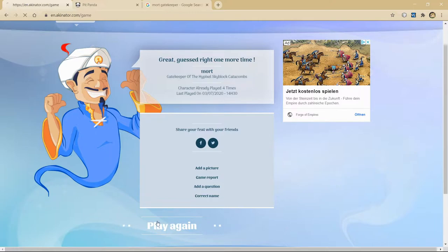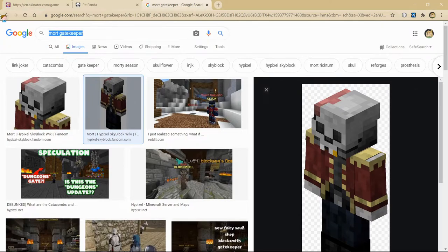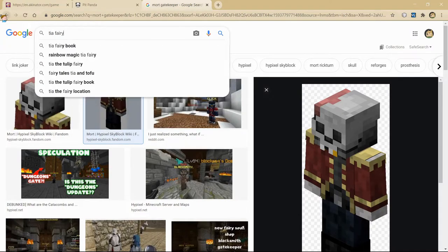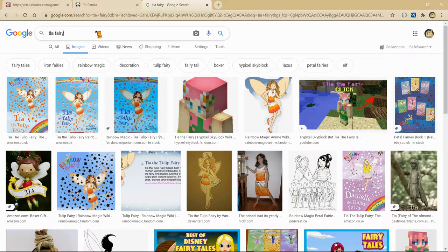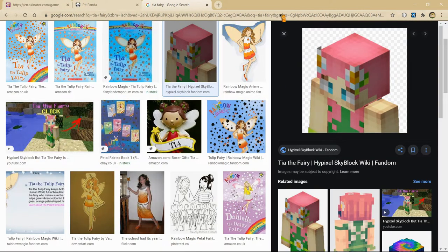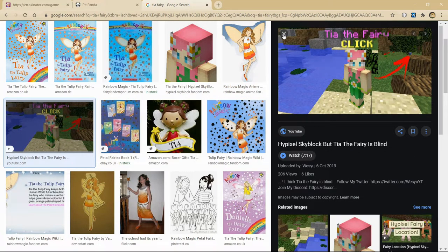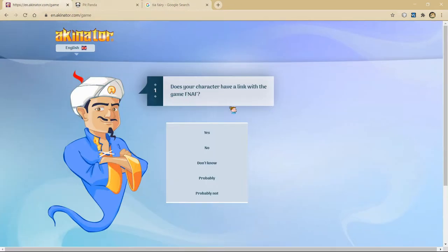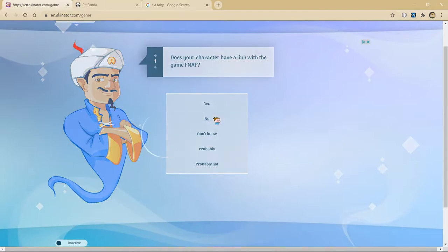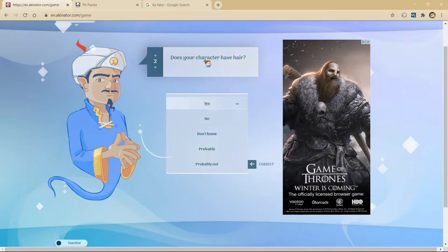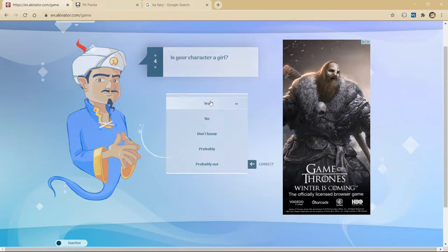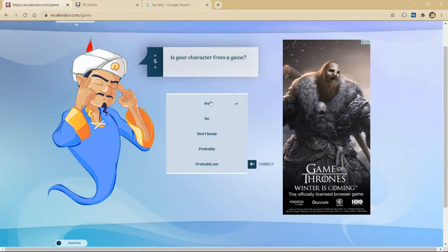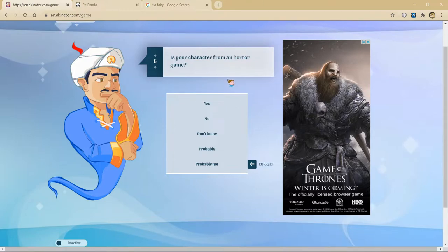Okay. Next up. I'm gonna do Tia the fairy. So if I search Tia fairy... There's other fairies I guess with the same name. I guess it's a common fairy name. He's not linked with FNAF. No. Yes. Has hair. Doesn't fight. Probably not. Female. Probably. From a game. Yeah. I don't think he's gonna guess this. I don't think anyone will have ever played this.